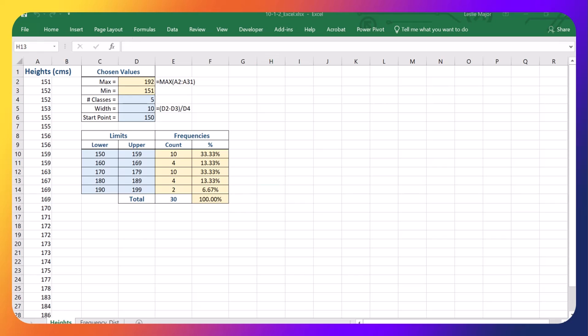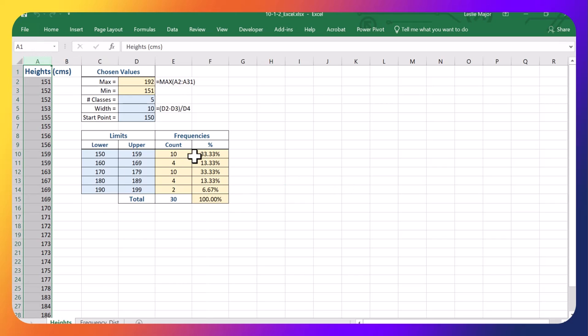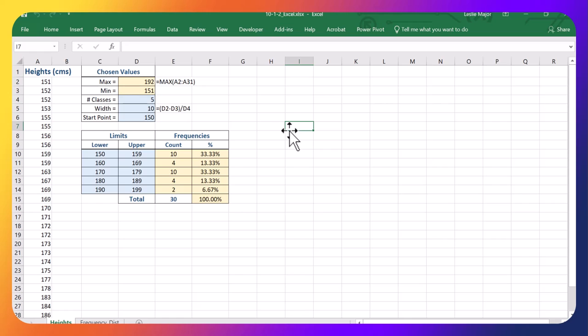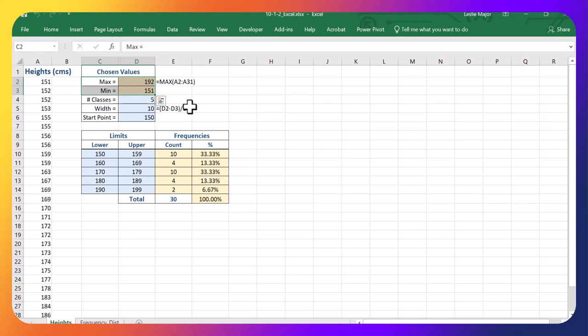Let's say we have the following. We have heights in centimeters. We've seen these in previous videos. Let's say I've already looked for my max and my min for this data. I've decided I want to split it into five classes or categories.